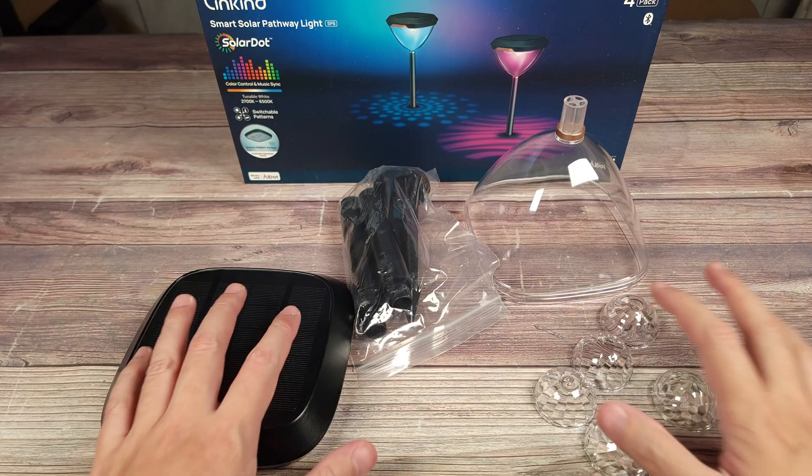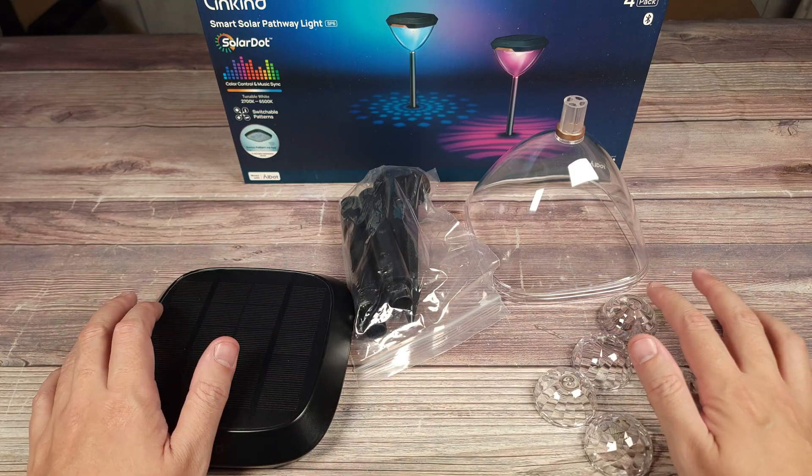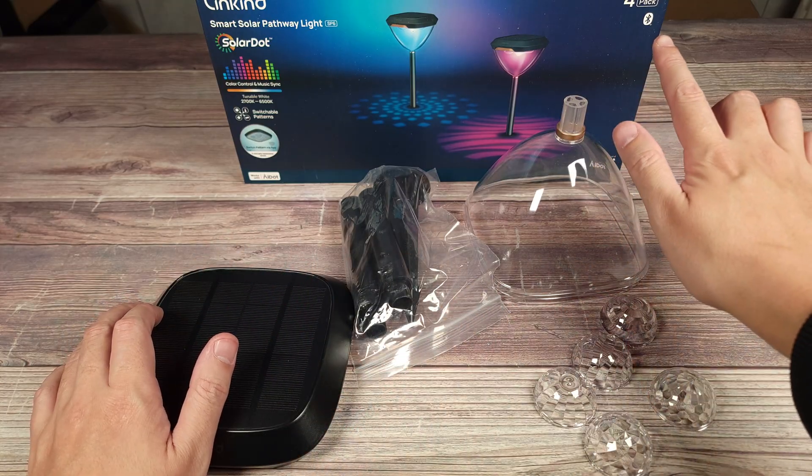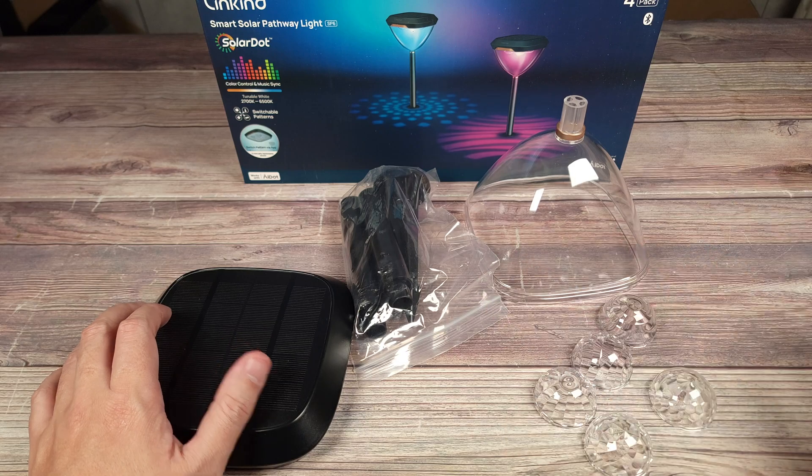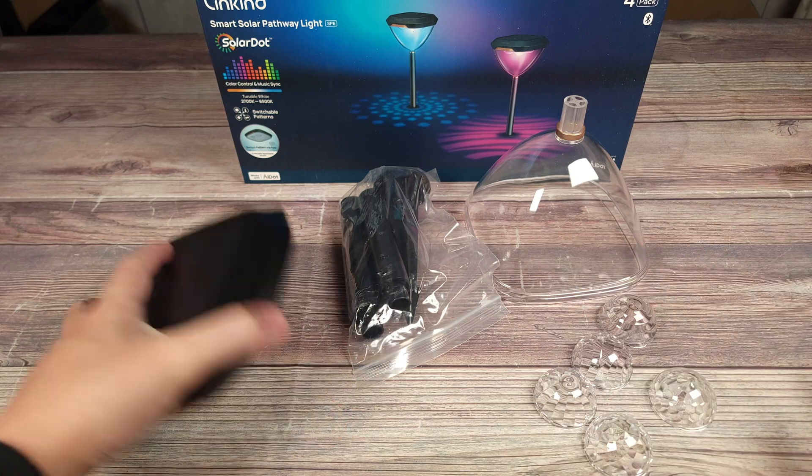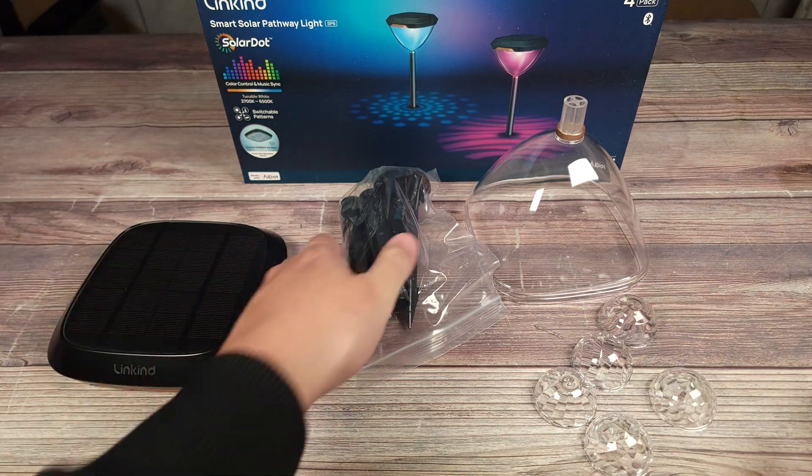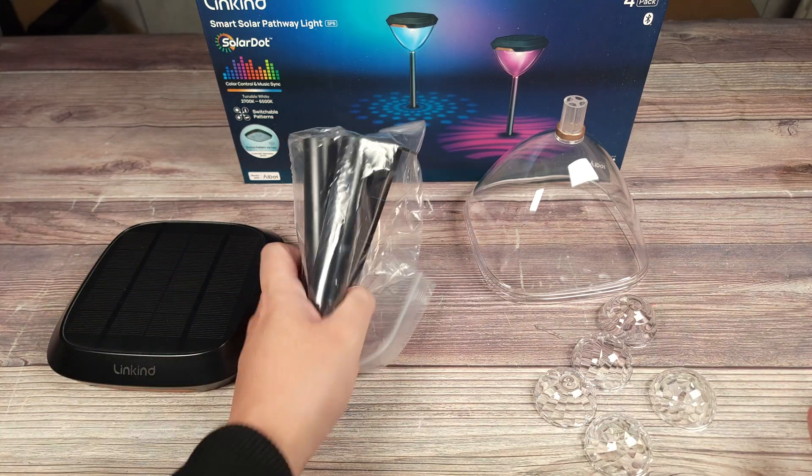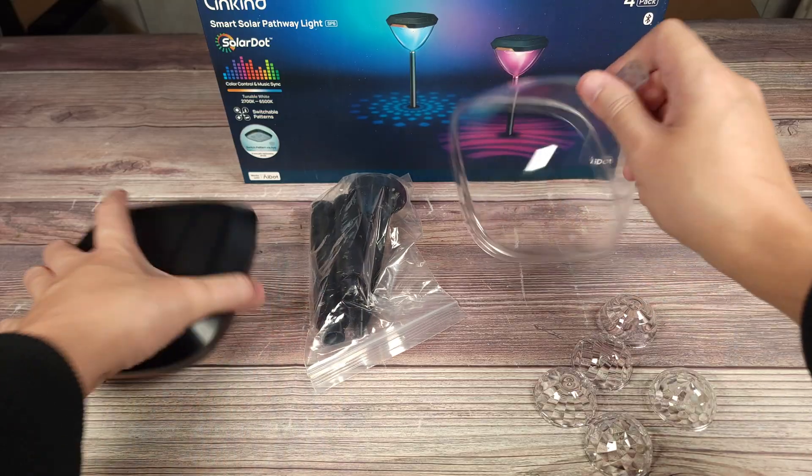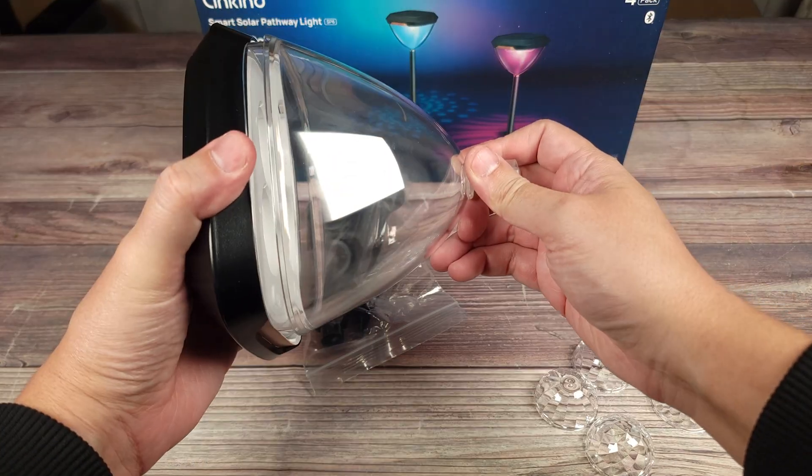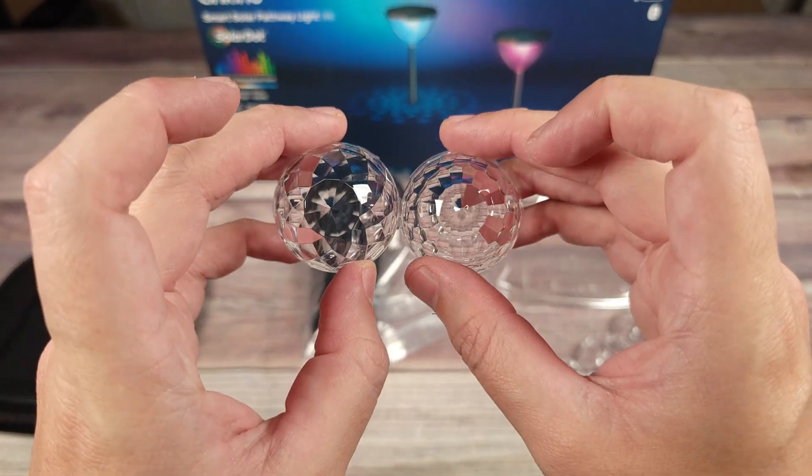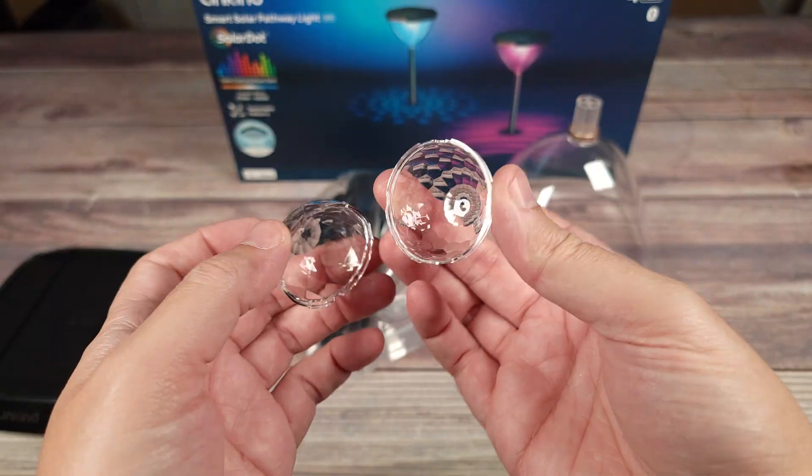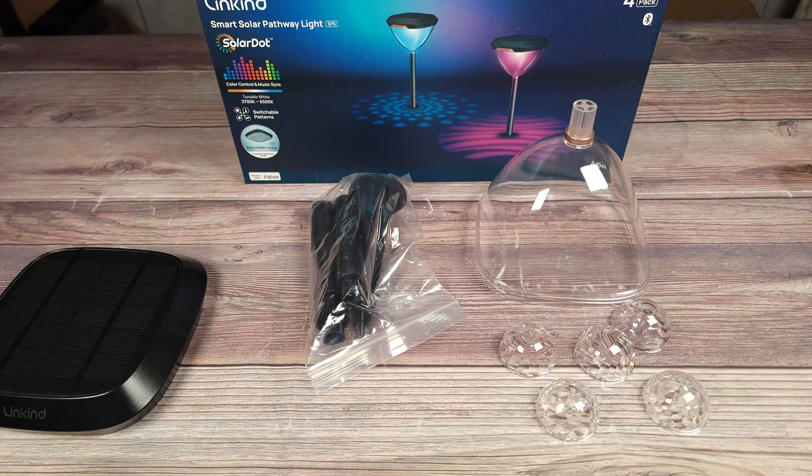Taking a look inside the box, this is everything that you get. This is a four pack, so there's four of everything you see right here. We have the actual light module, the ground stake, the lens that goes over the light, and then we have four projection lenses which makes the lighting pattern on the ground.